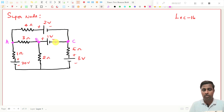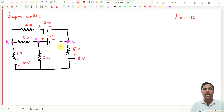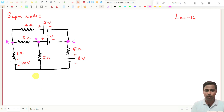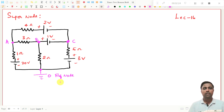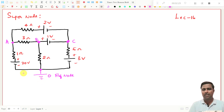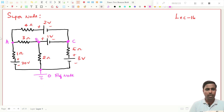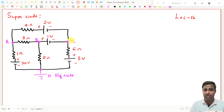Here is one branch, here is another branch, and another branch is connected here. So there are three nodes, and with respect to this, this is the reference node. All the negative points are connected at this point and we call this the reference node. So this is node B and this is node C.